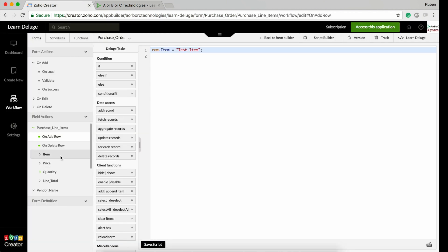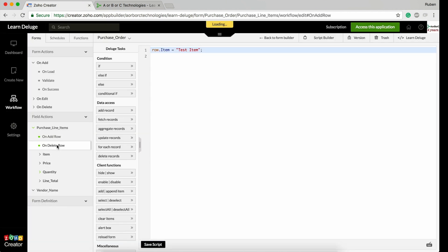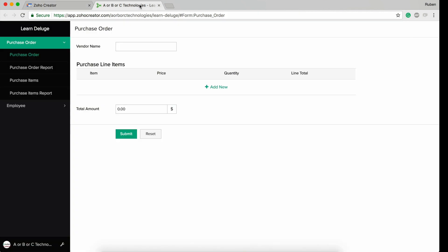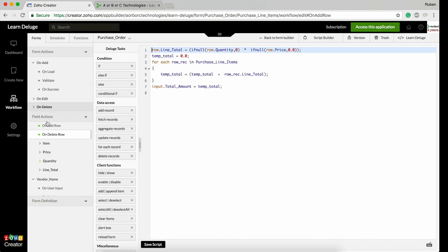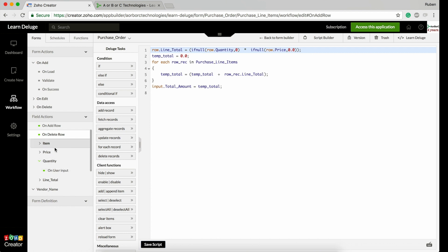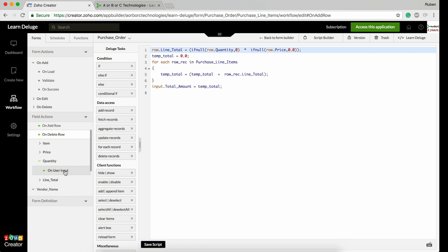Similarly, if you delete a row, you can write your own script in the on delete row section. We are going to see a real-time use case with on add row, on delete row, and on user input of a subform field. Remember, there is no on update in the subforms fields list.